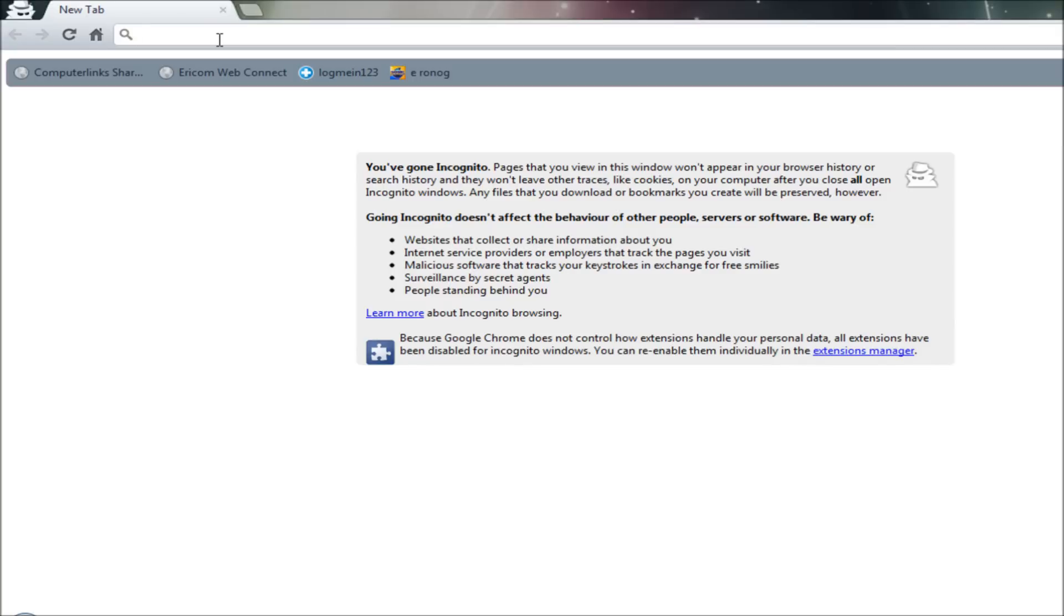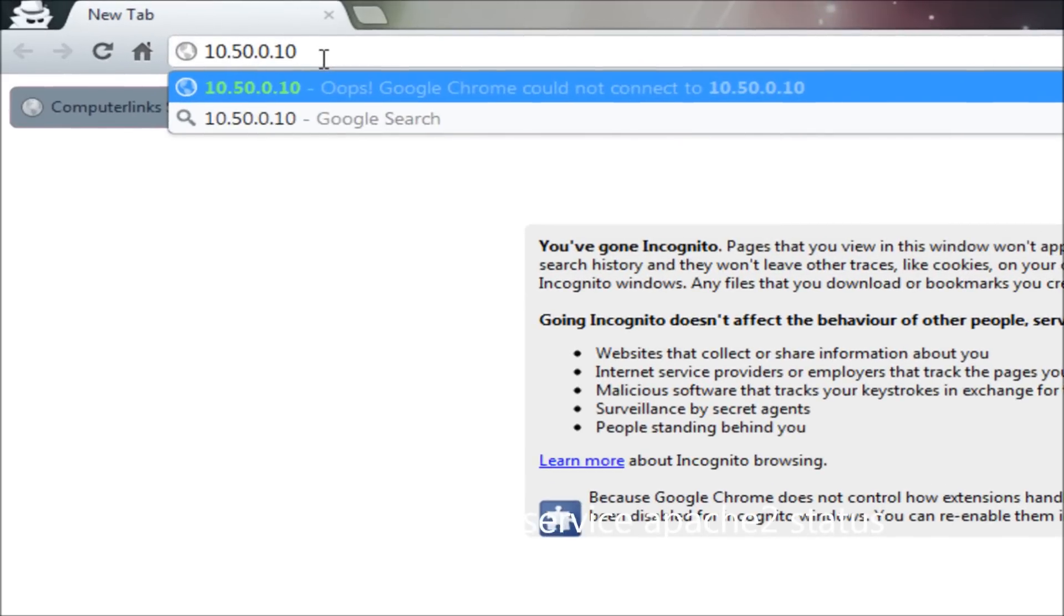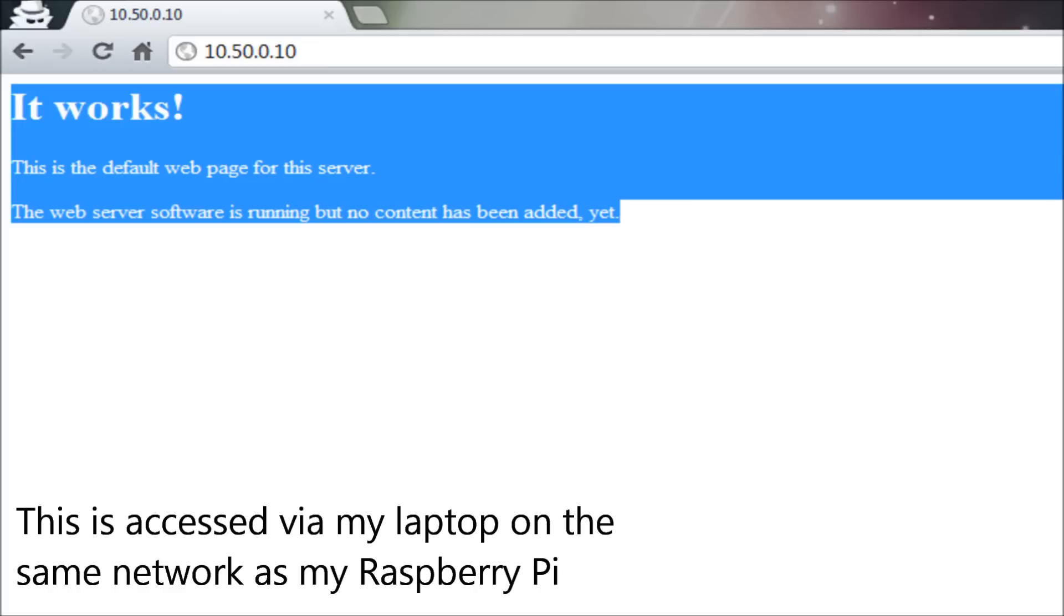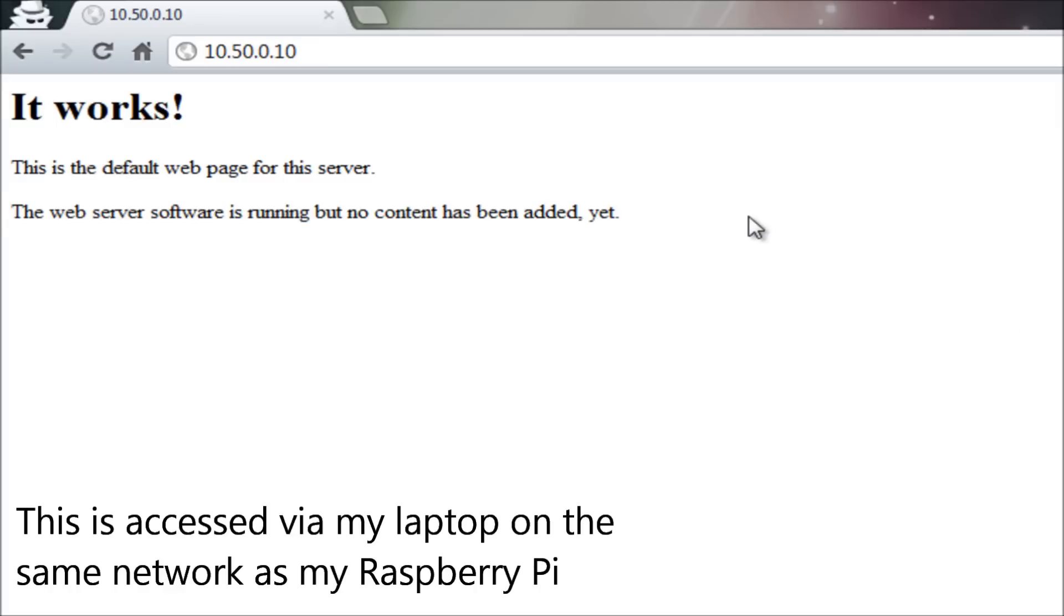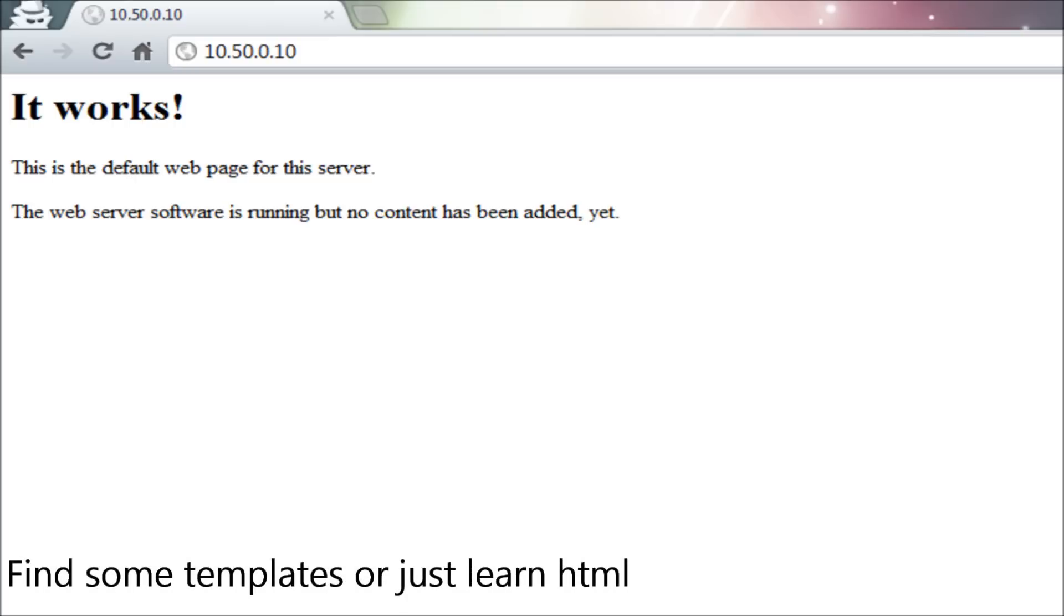And the last thing we can do to test that it's working is to come in here, type in the IP address of our Raspberry Pi, and there we go. That was the HTML we saw previously. And that is a very simple web server running. So obviously you can go online now, find some templates, and you should be able to create a very simple web server that you'll be able to access internally on the network.